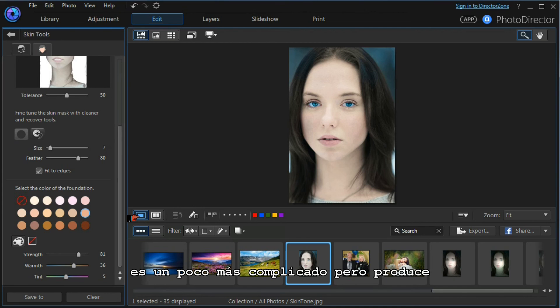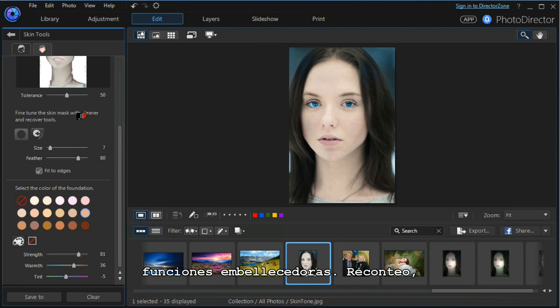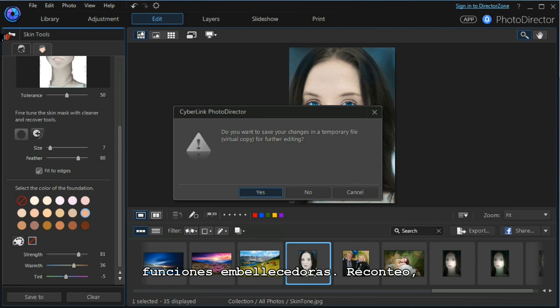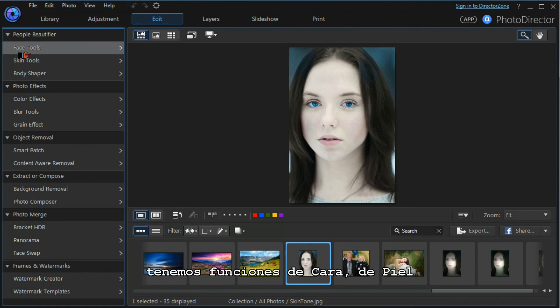So skin tone adjustment is a little more complex but can produce some excellent results. Of course, there are many more beautifier tools. If we go back - we don't want to save our changes - we've got our face tools, our skin tools, and our body shaper tools.